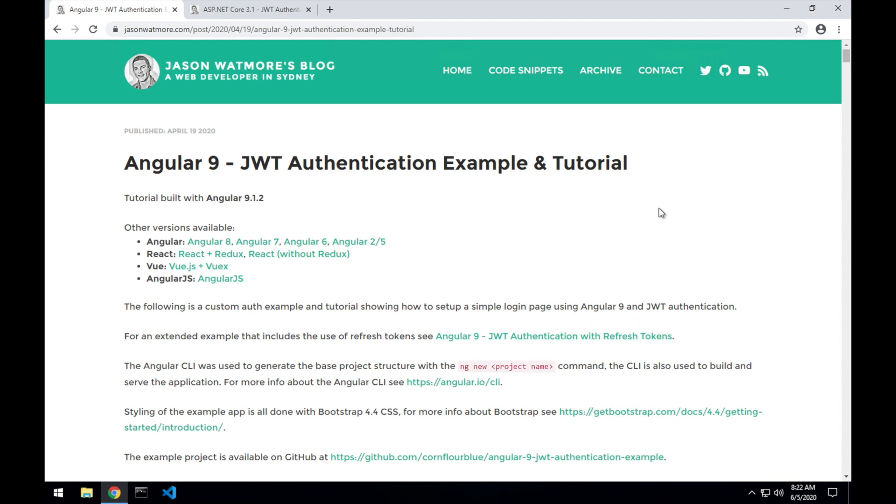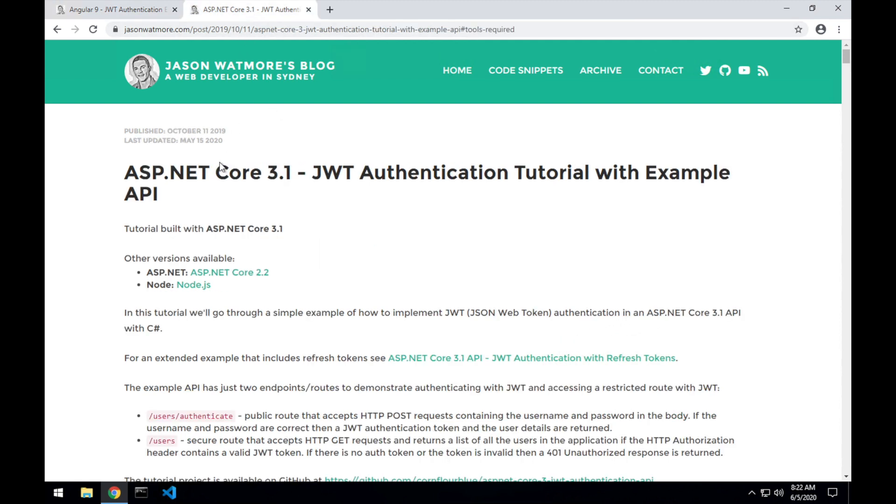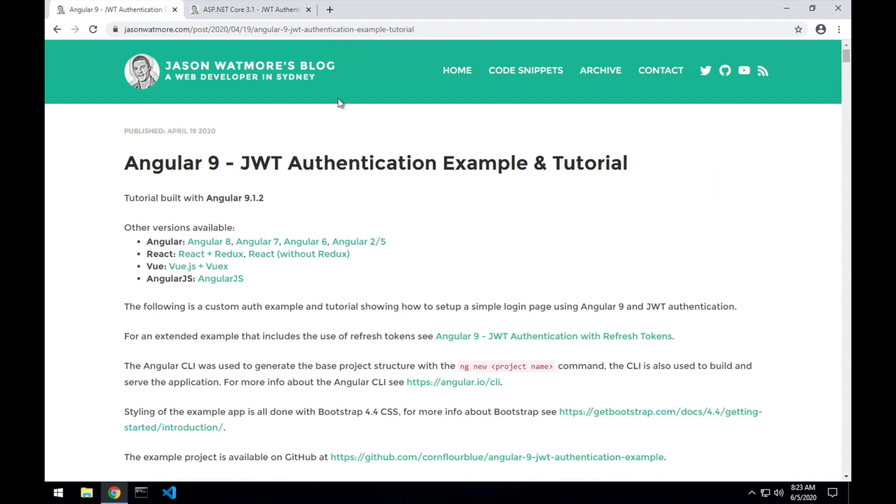Hey guys, this should be a quick video to show how to run this Angular 9 JWT authentication frontend with this ASP.NET Core JWT backend. Both of the example projects are covered in detail in these two tutorials that I'll link to in the video description below.